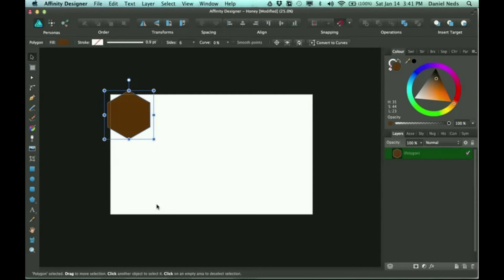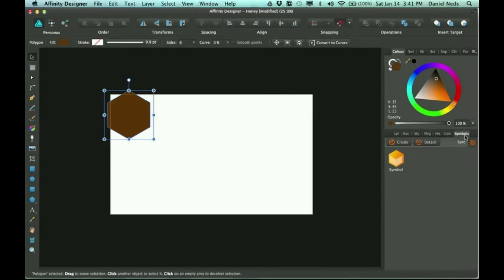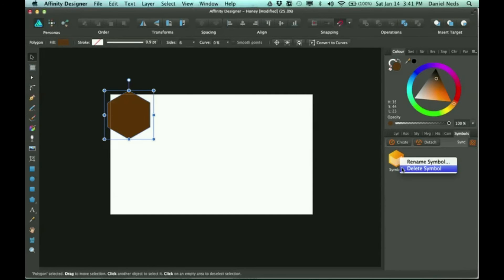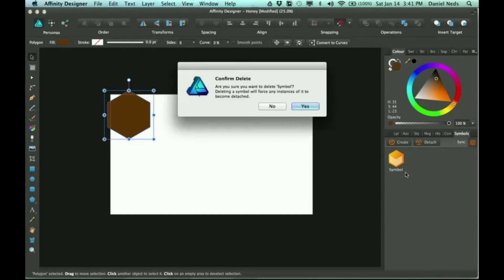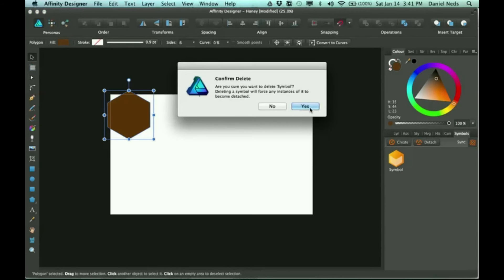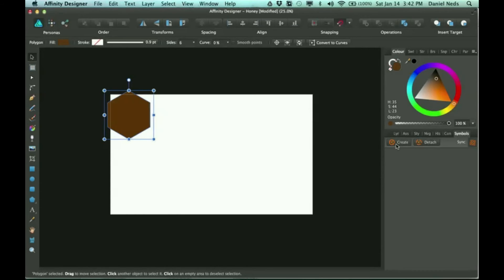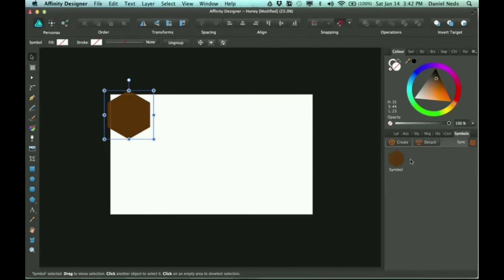So I'm gonna start copying them, but before I start copying them, I'm gonna go over to the symbols panel. I'm gonna delete this symbol. And the way you start using symbols is you click create, and so this is your symbol here.